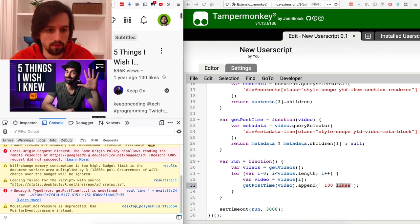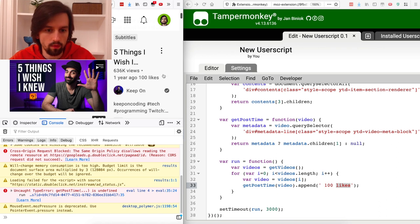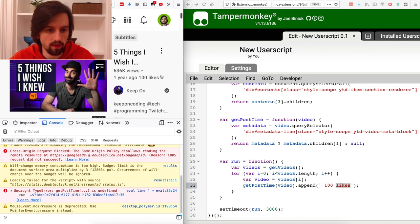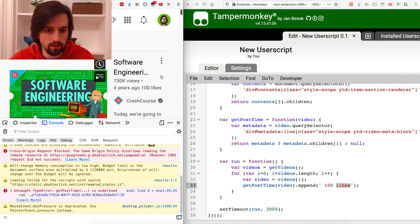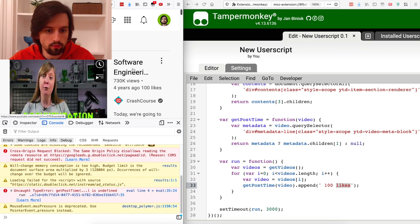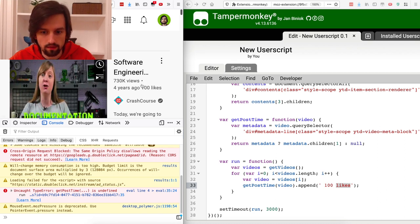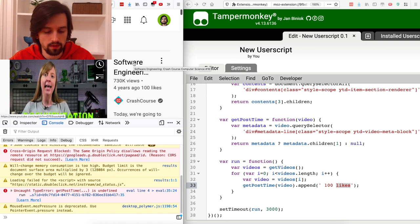This piece of information is not available on this website — you would normally have to go to the video's page and then get the number of likes. So what we need to do is: find a link, go to that link, fetch the number of likes, and then append it here.